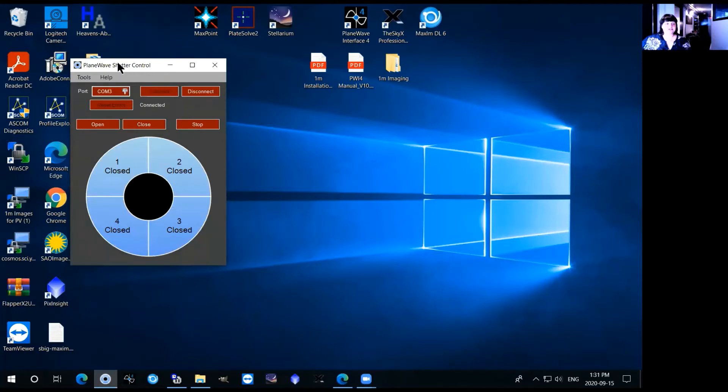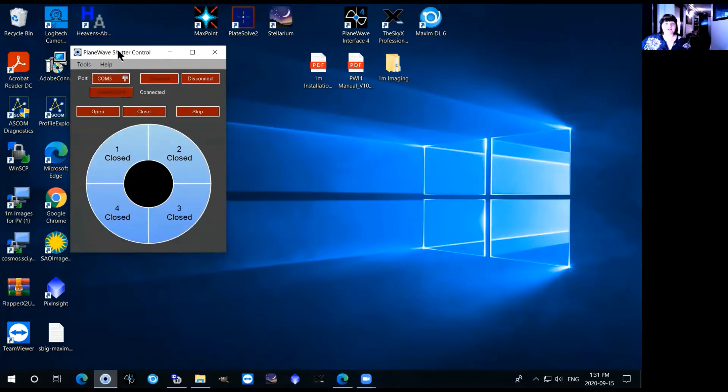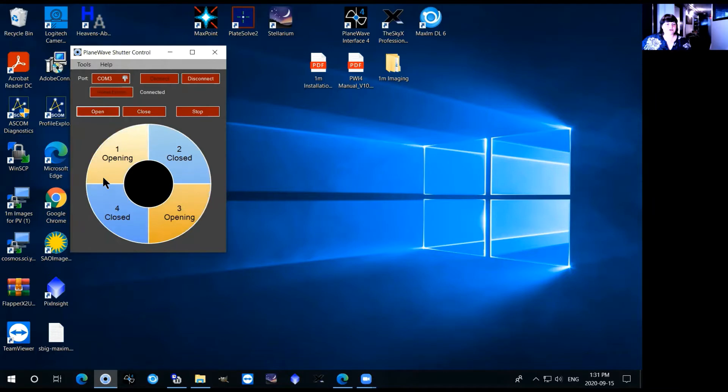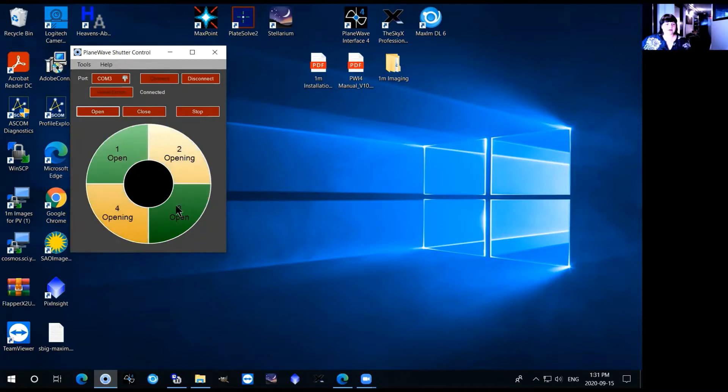Once that happens it'll show you here the status of each of the four petals on the telescope. The technician will have checked to make sure that there is nothing around them so that you can just safely hit the open button and you can see here it'll tell you that one and three open first and if you give it a second it'll tell you that they're fully open and then two and four will open.